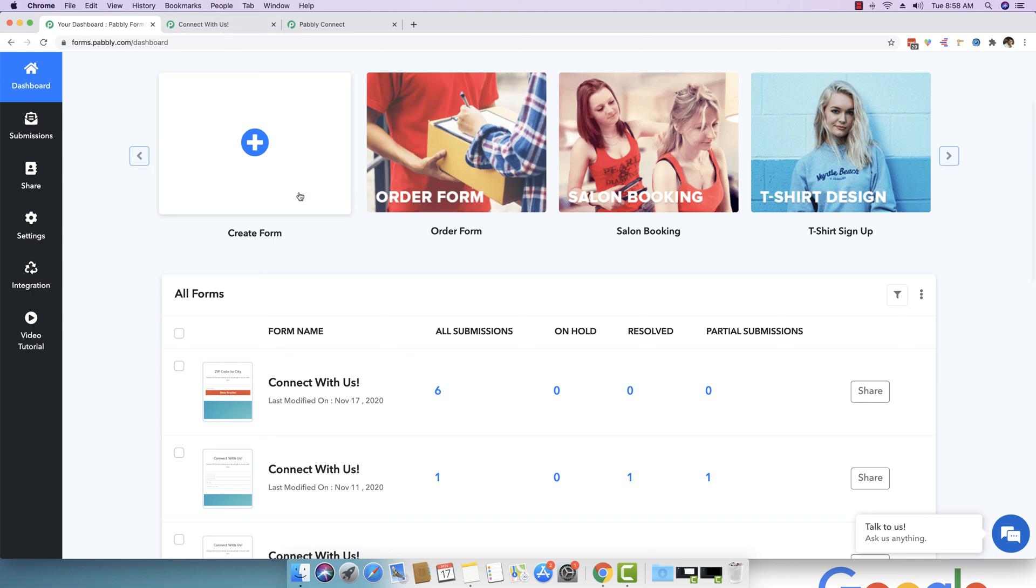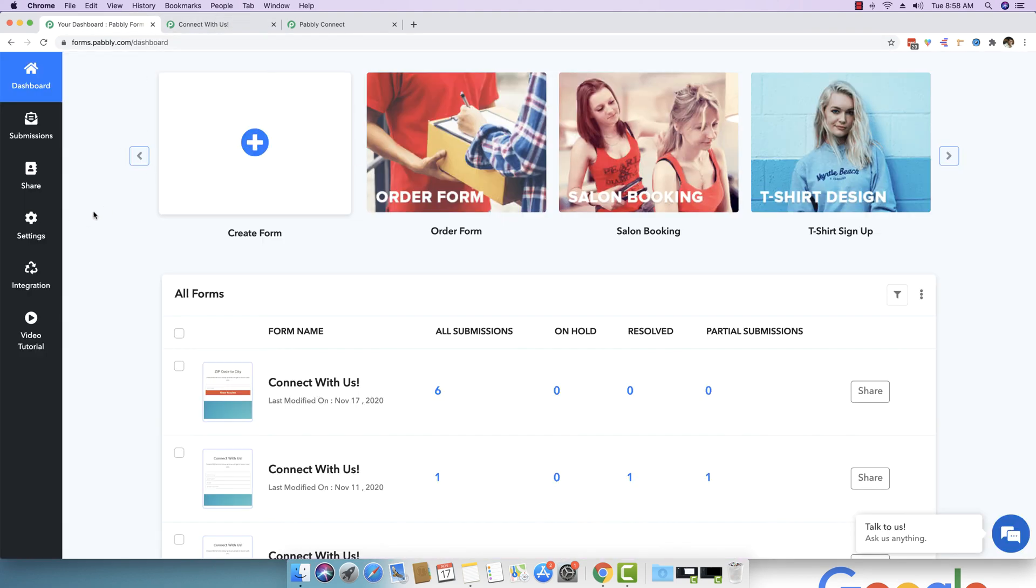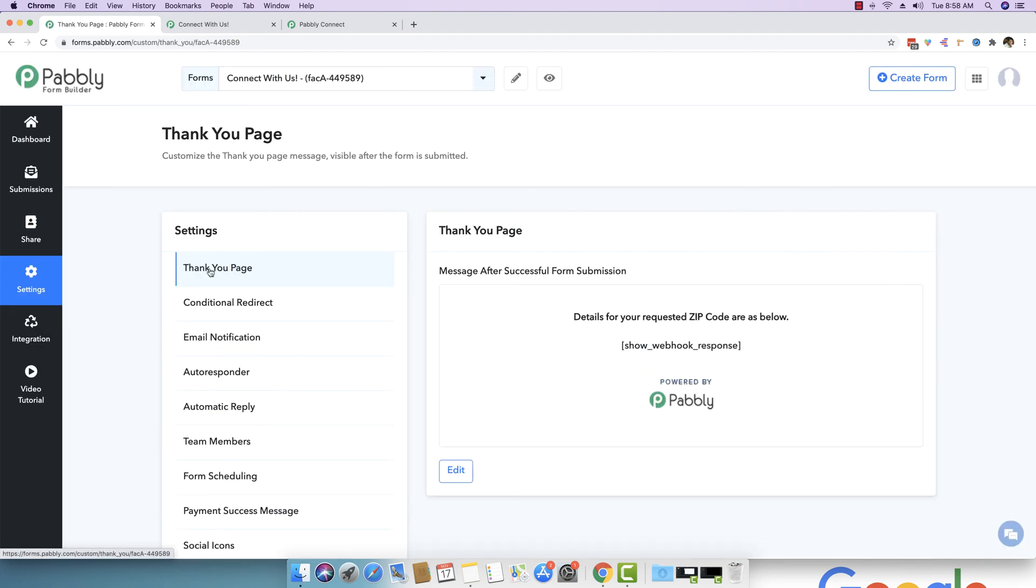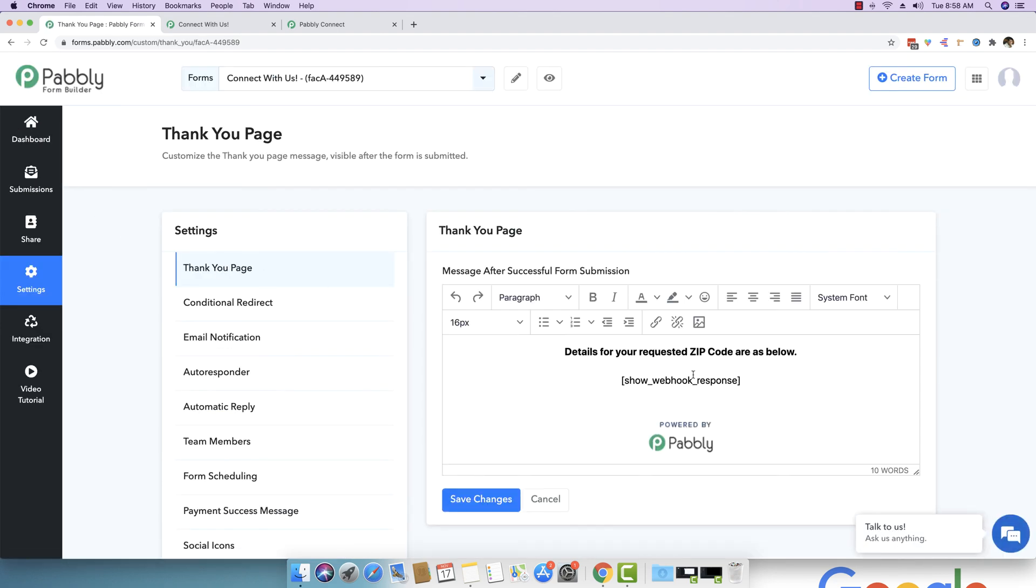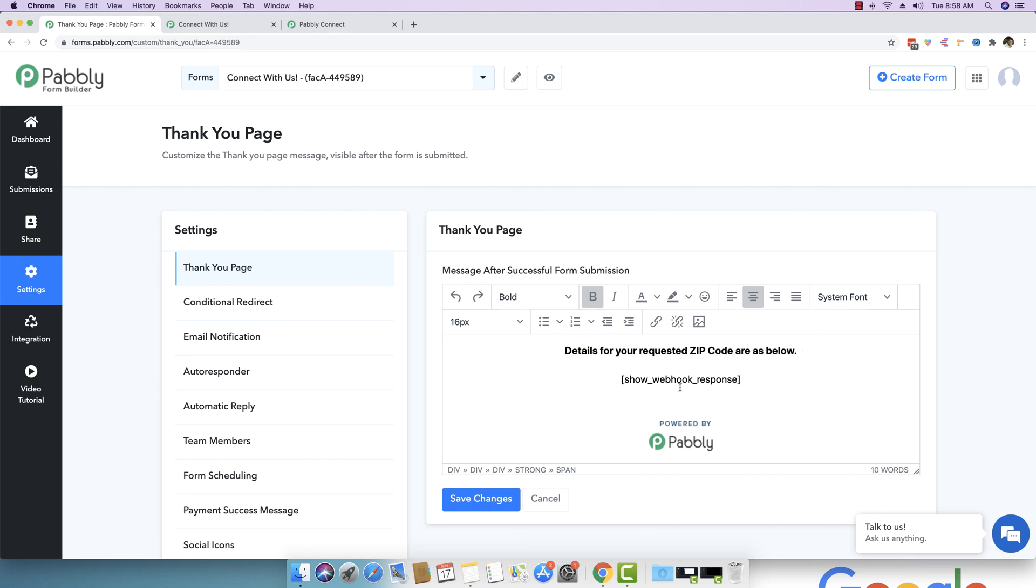To show the response inside the form response on the thank you page, all you have to do is you have to go to settings and inside the thank you page, you can edit it. And you have to add this specific keyword which is show underscore webhook underscore response. And basically you can add as many details as you want above that or below that. But the keyword that you have to use in order to display the webhook response that is coming back from Pabbly Connect is show underscore webhook underscore response. So, it basically allows Pabbly form builder to show a webhook response that has been sent back from Pably Connect in real time as long as the workflow is executed.